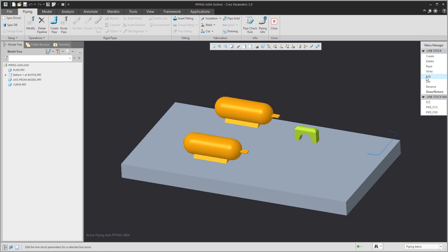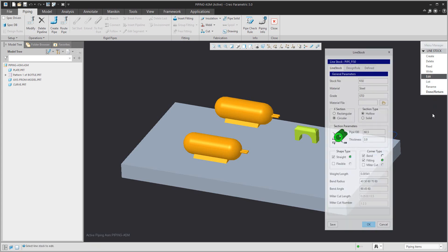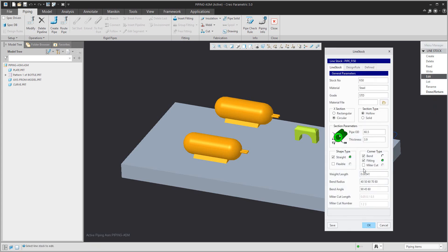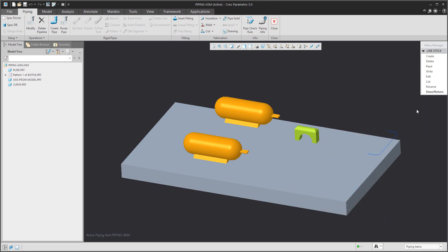And if you select the second one, you can see that I don't want to use fittings — only bends, but as flexible — because I'd like to show you where it is possible to change it.